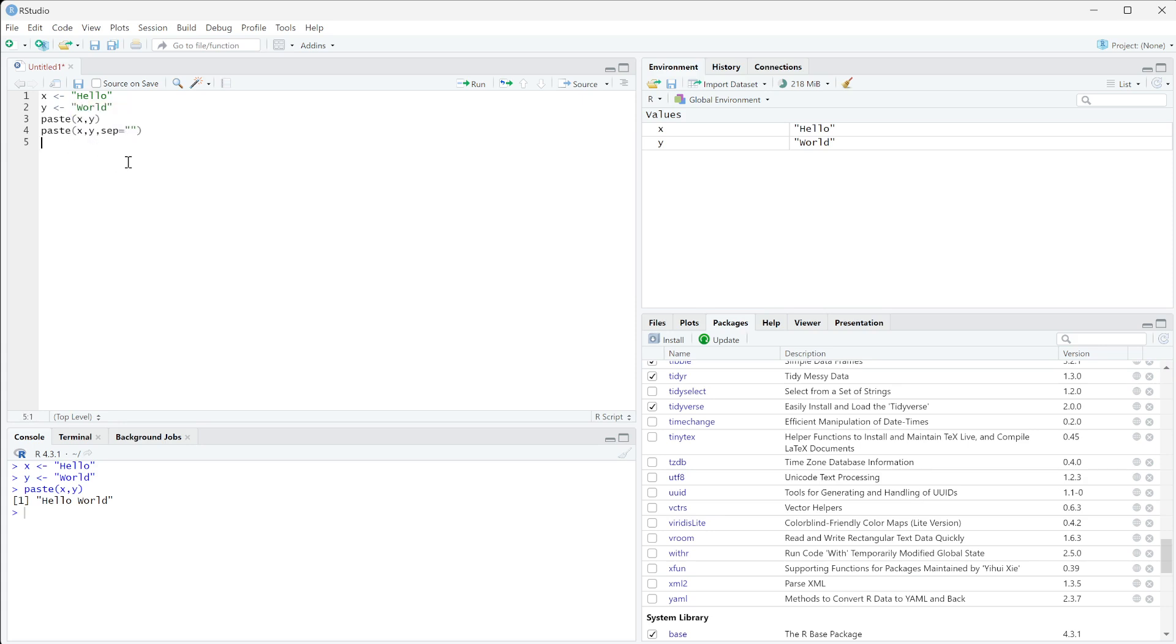So if we run that you see we get hello world combined together. It's not separated out anymore by the space.